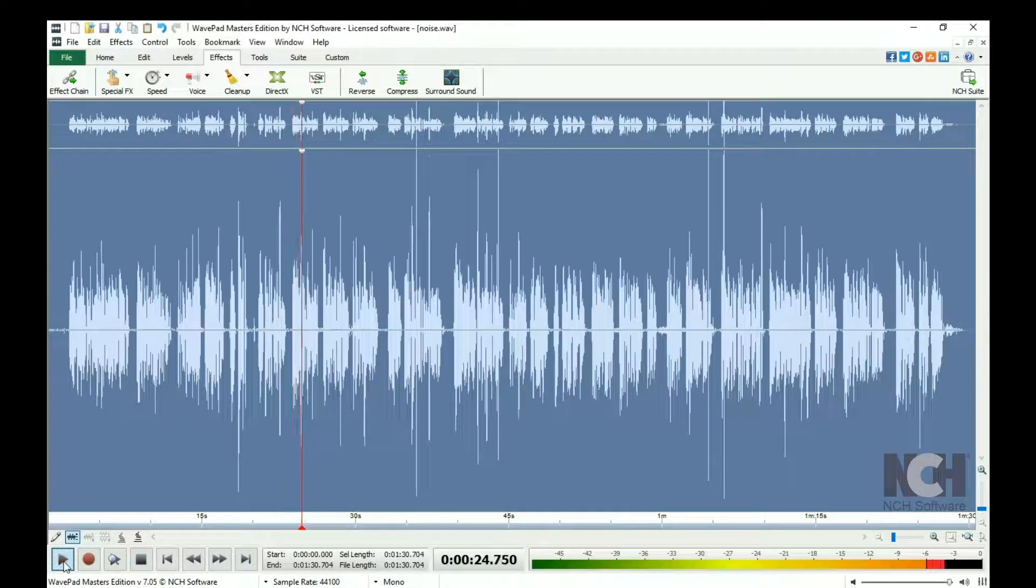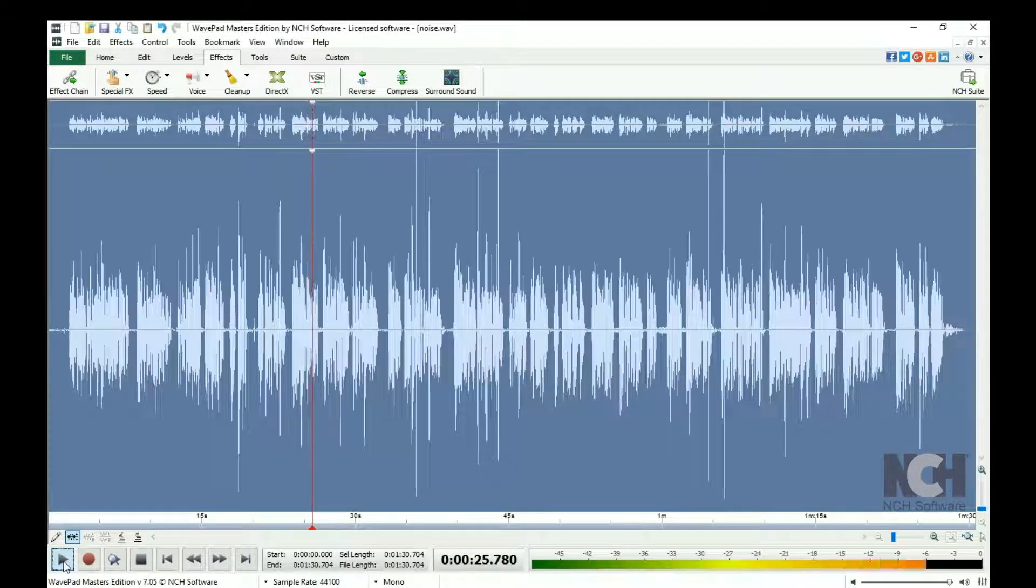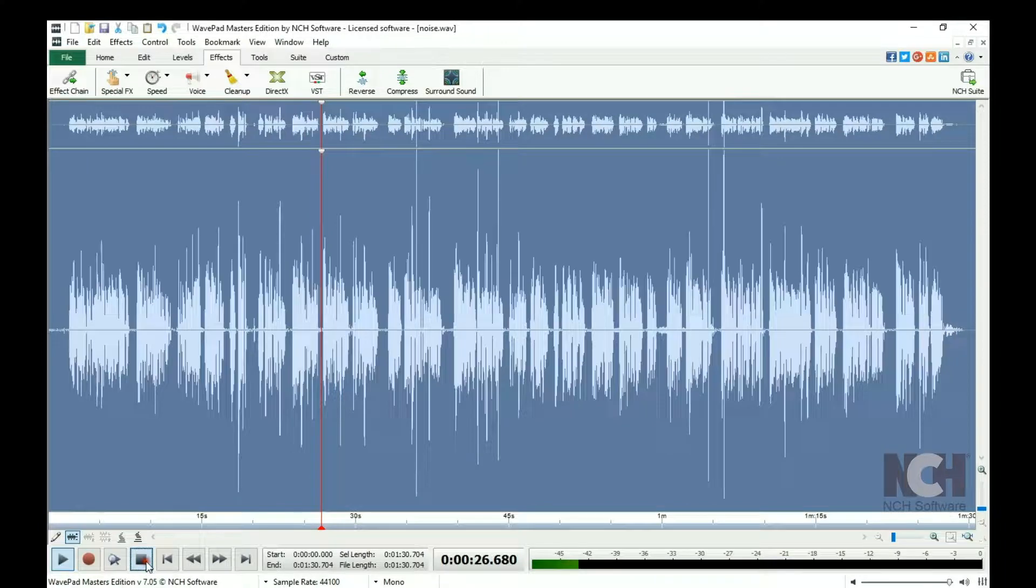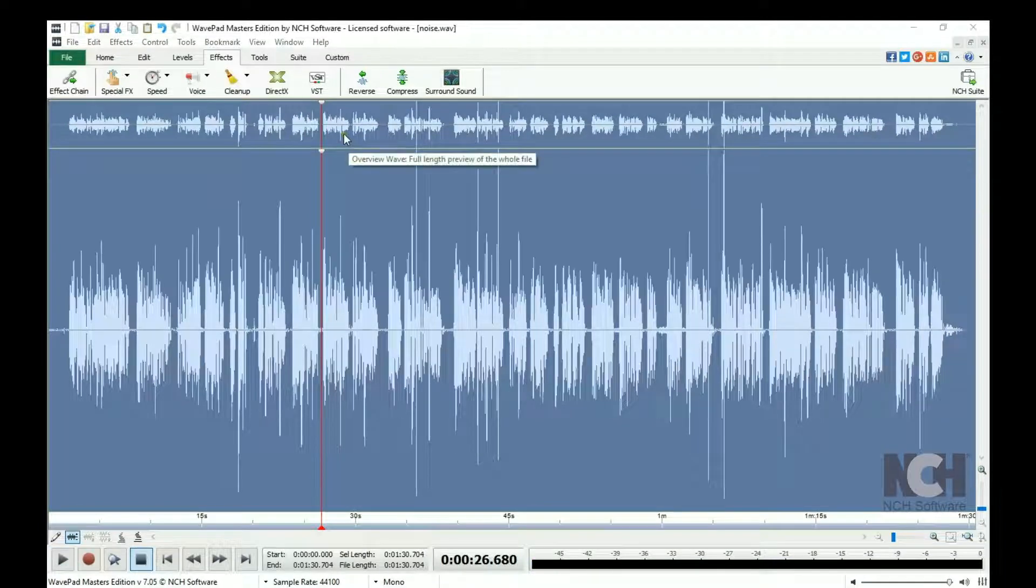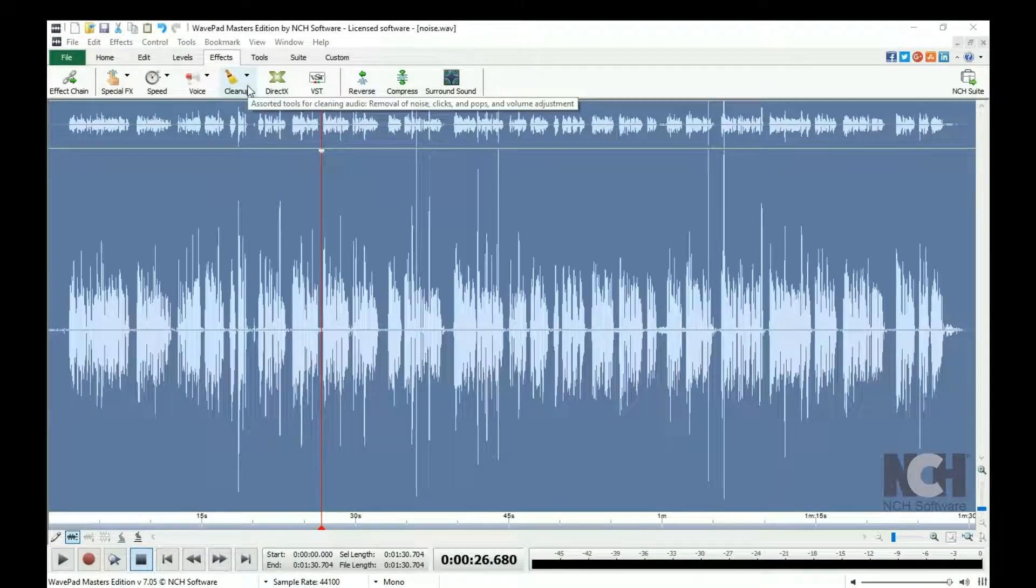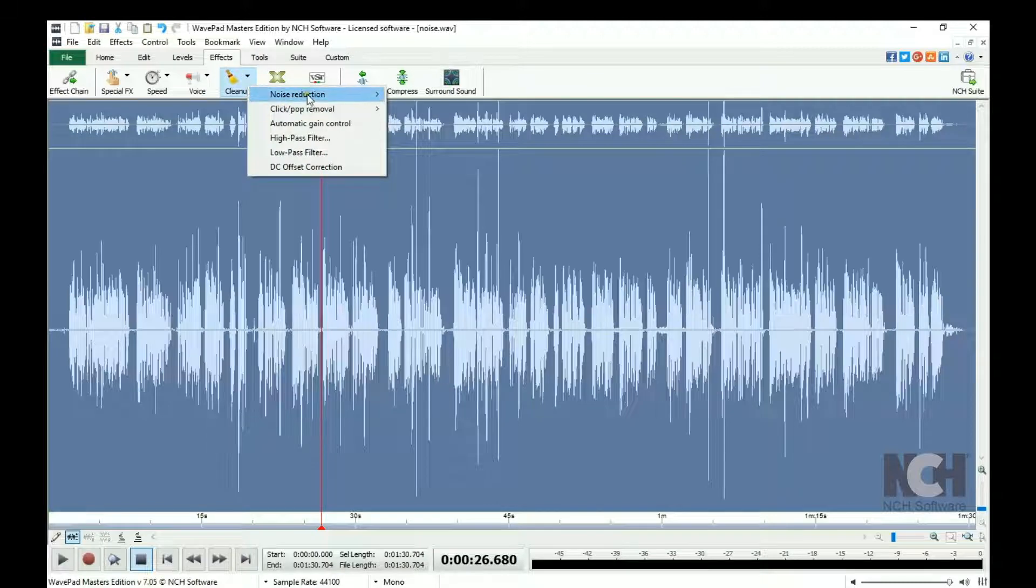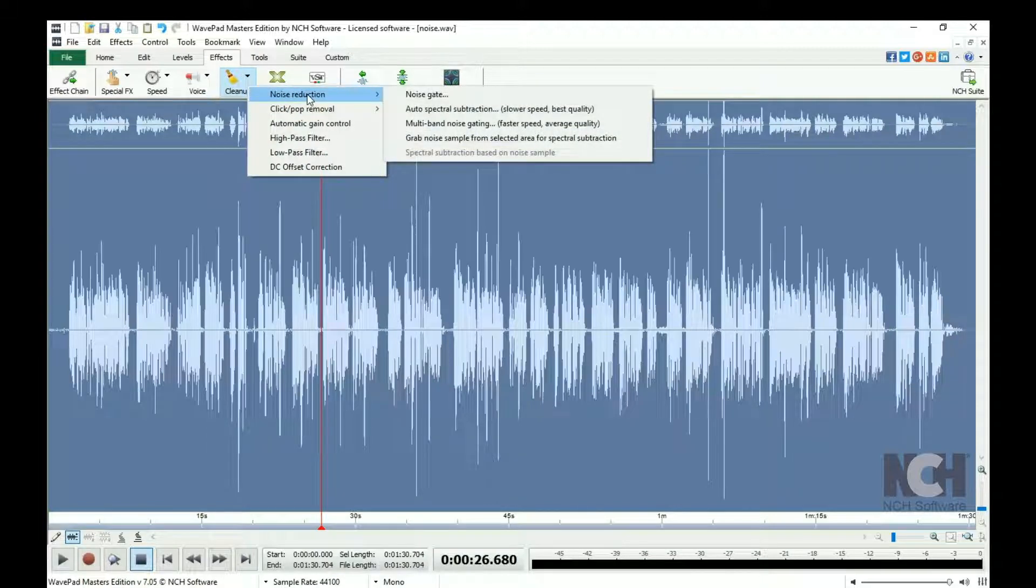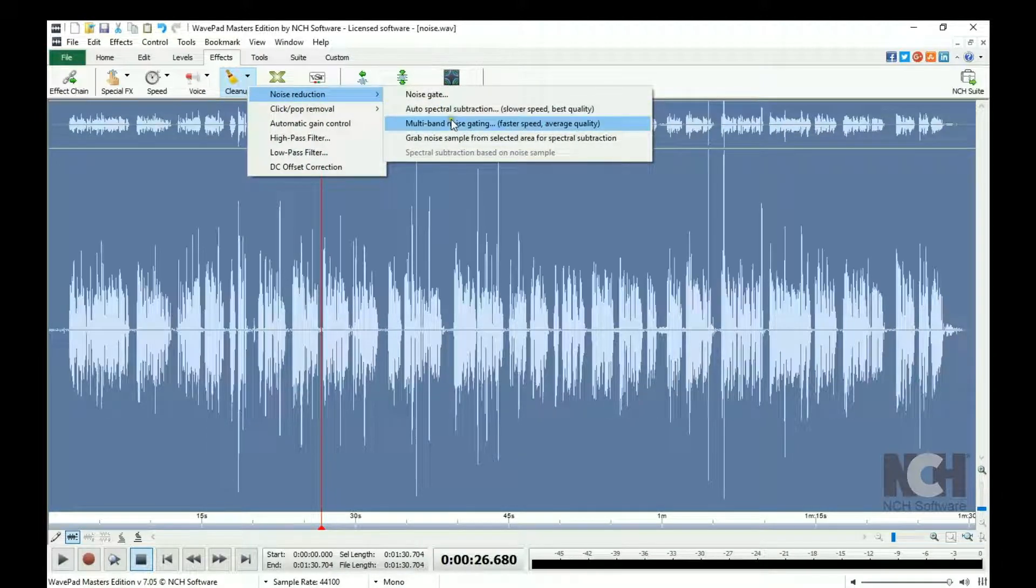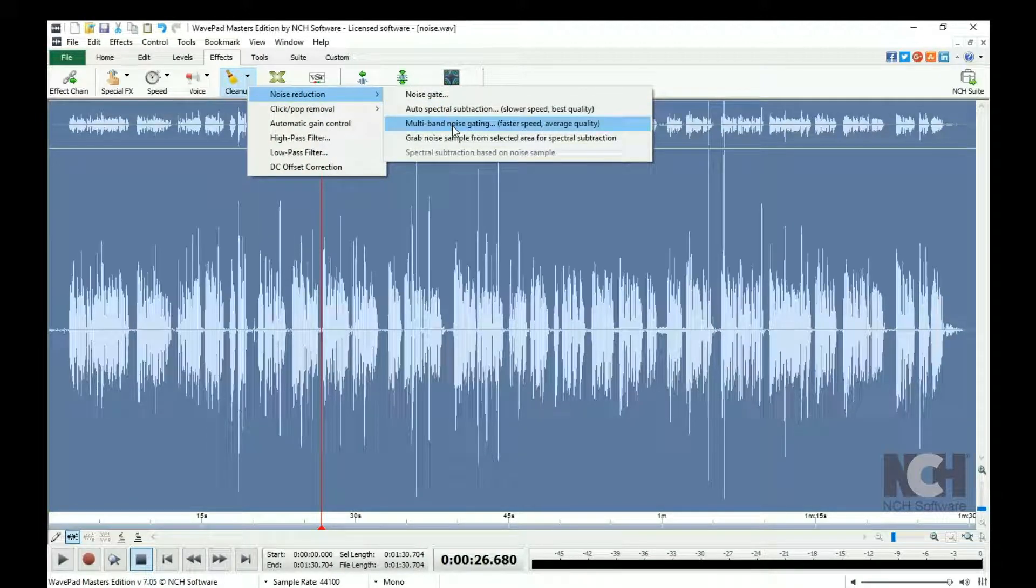If there is still noise that you would like to remove after applying the Auto Spectral Subtraction, click the Cleanup button again and select Noise Reduction, then Multiband Noise Gating.